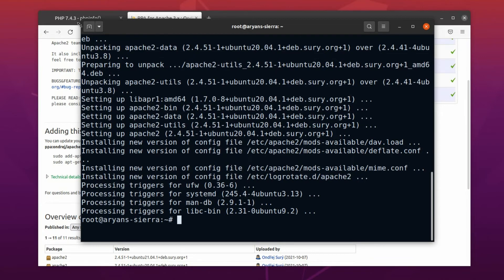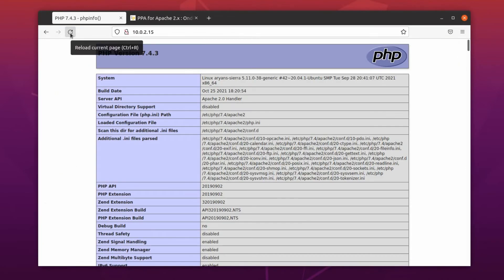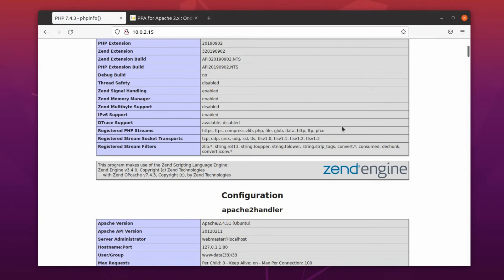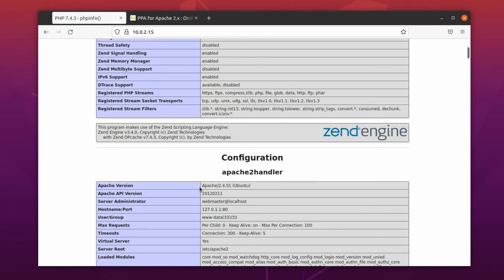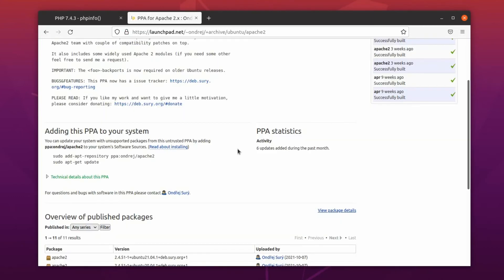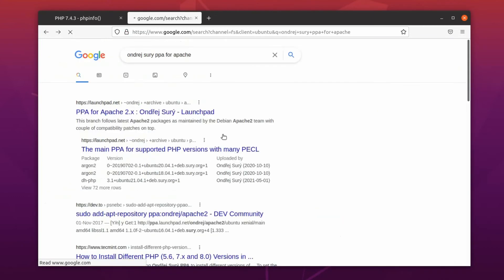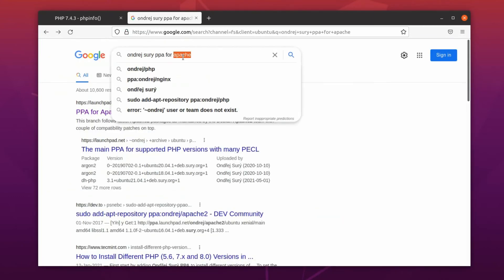Let's check it on the browser. Excellent, it is working. You can find the current version here, or in the terminal. Either way it's fine. Now it's time to upgrade PHP. I think now you already got the idea about what we are going to do next. Okay then, let's find the PPA for PHP.